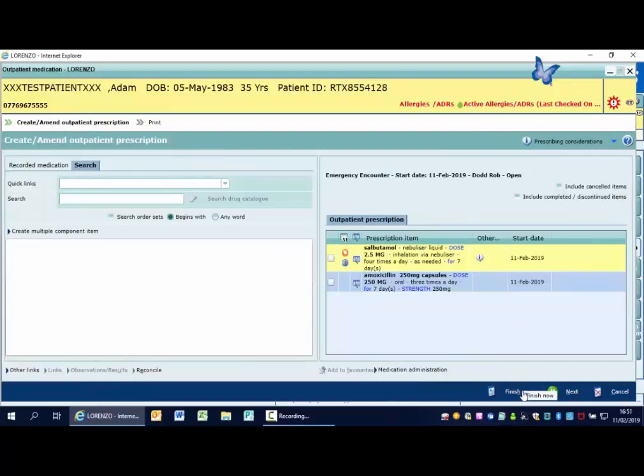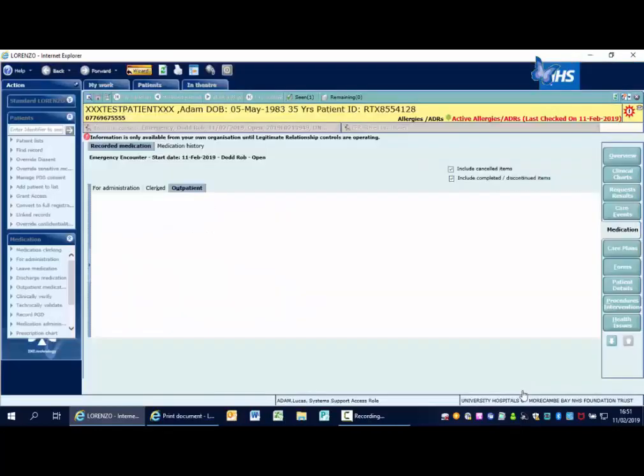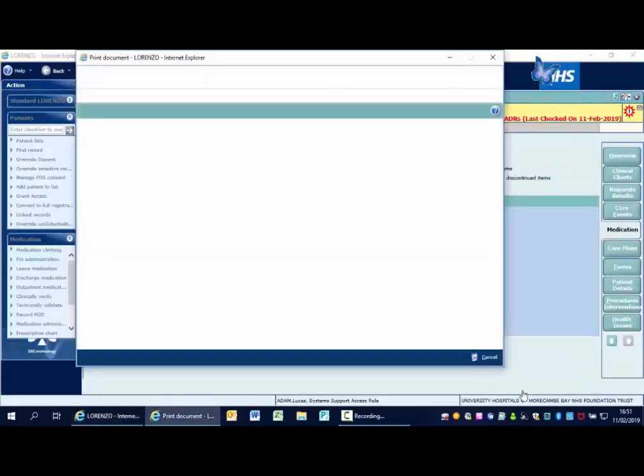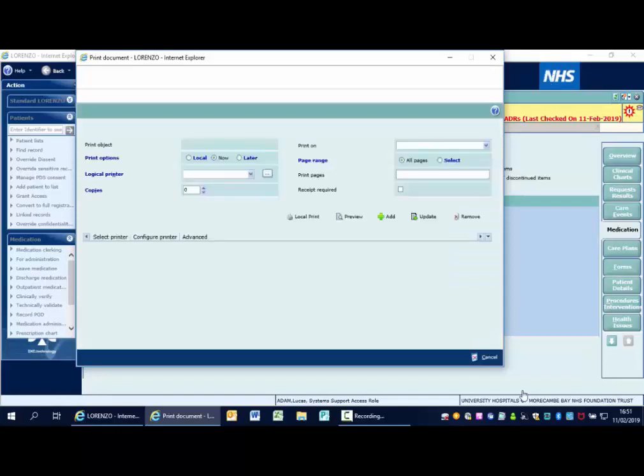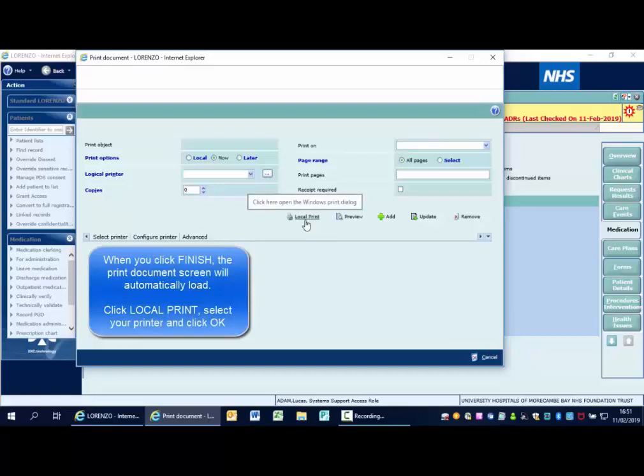Once you've finished your prescription, click finish now. The print document screen will automatically load. Click local print and select the required printer.